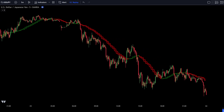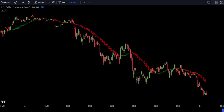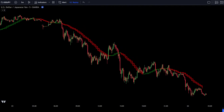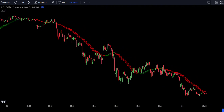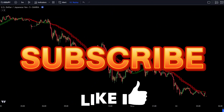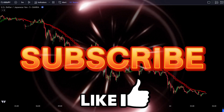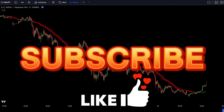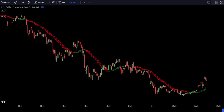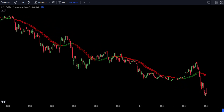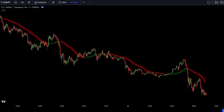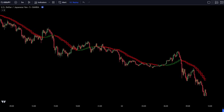We won't make this video too long, so make sure you stay until the end, and don't forget to support us by liking and subscribing to this channel. Let's get started. To use this trading strategy, you can go to TradingView.